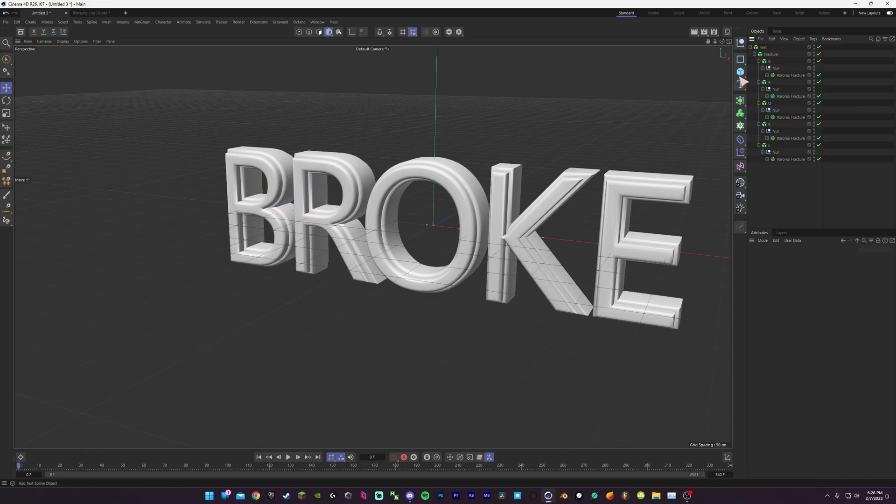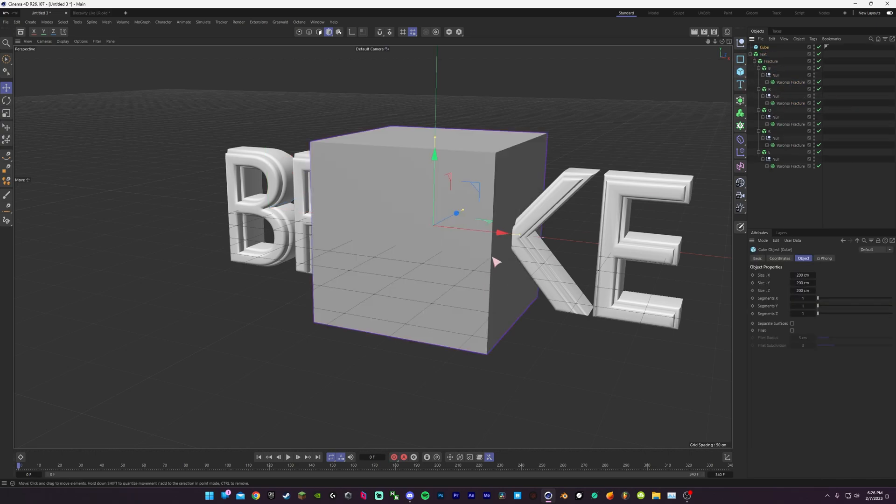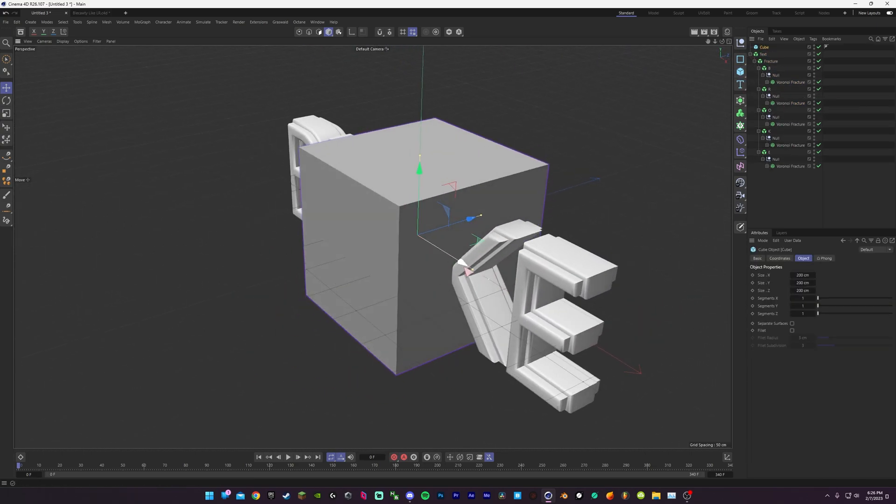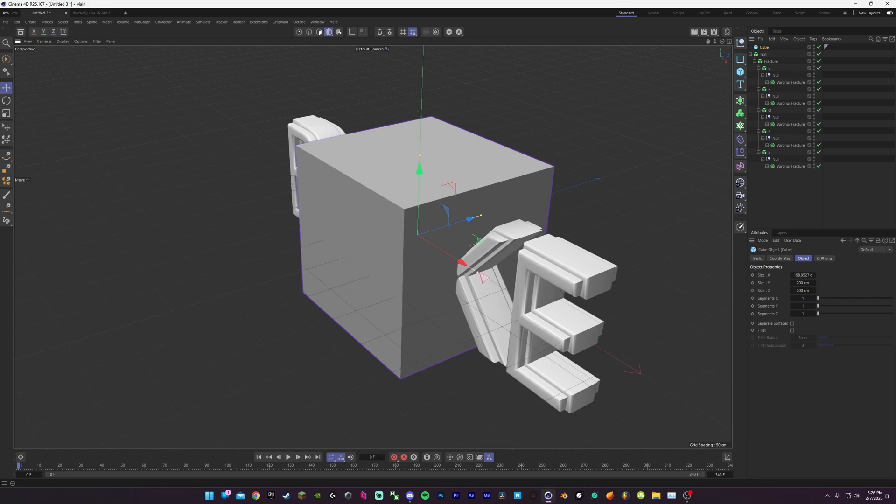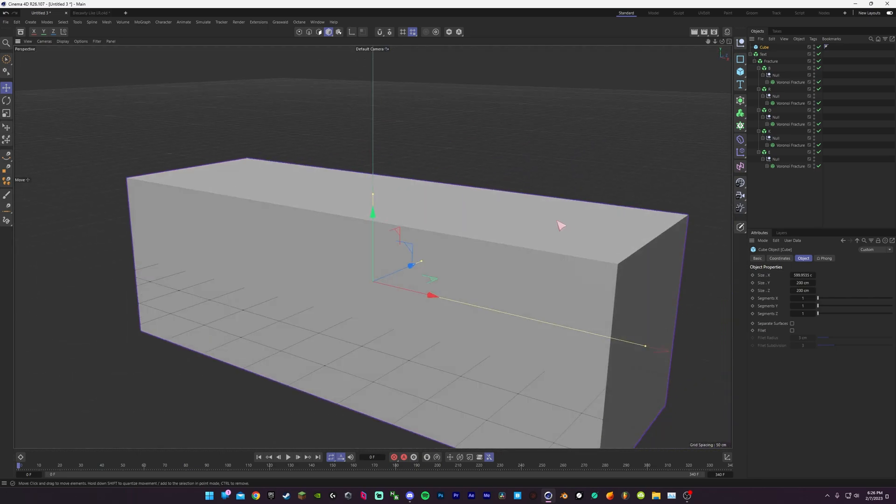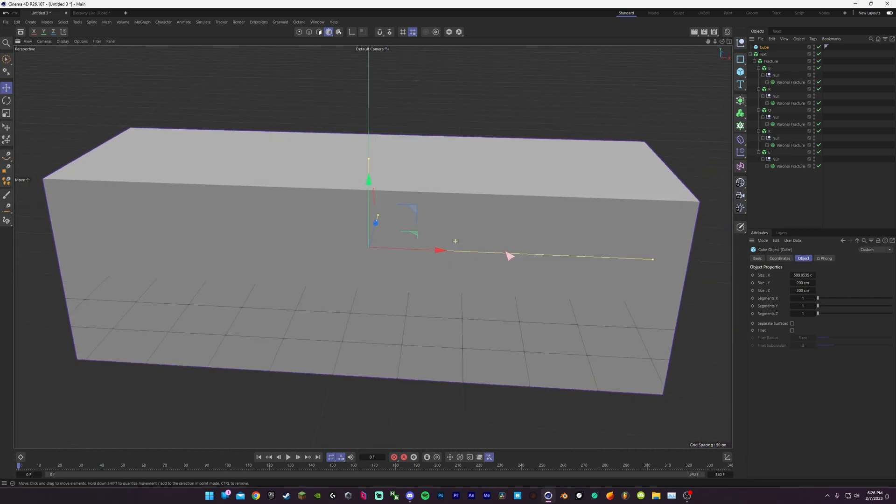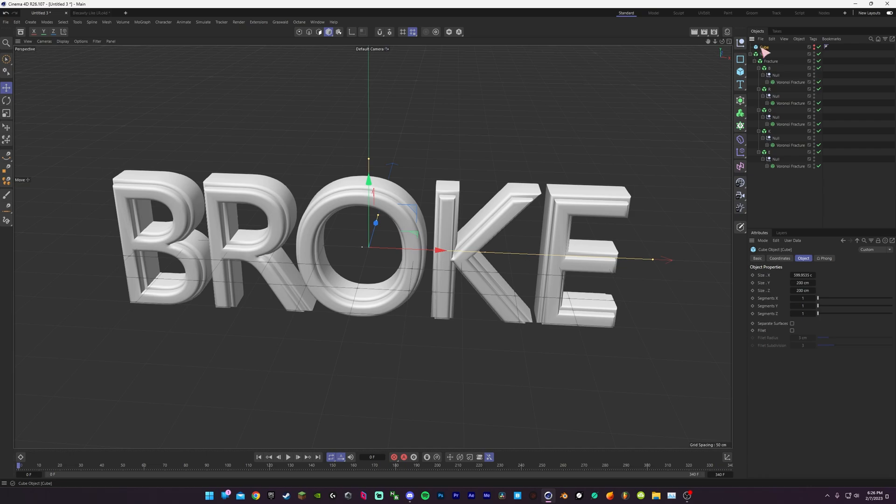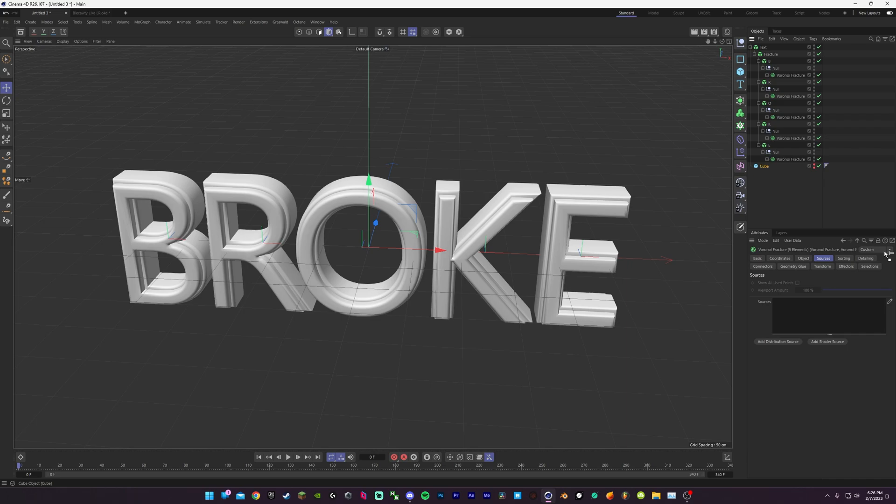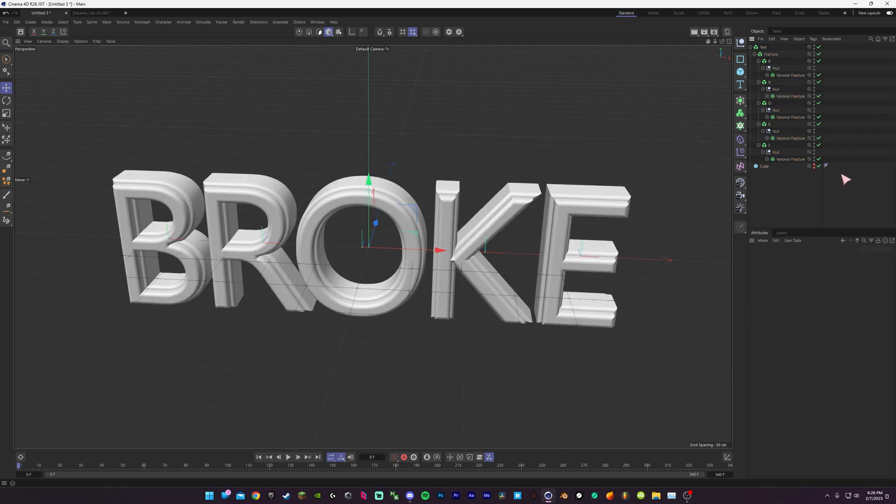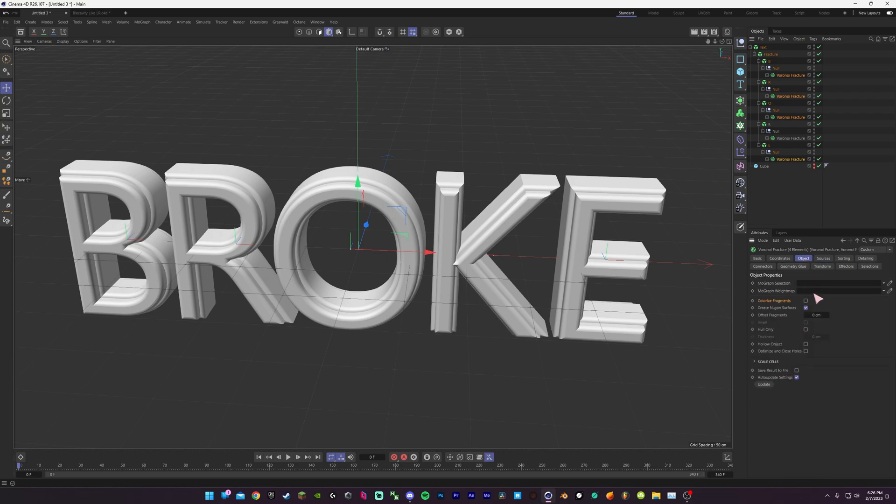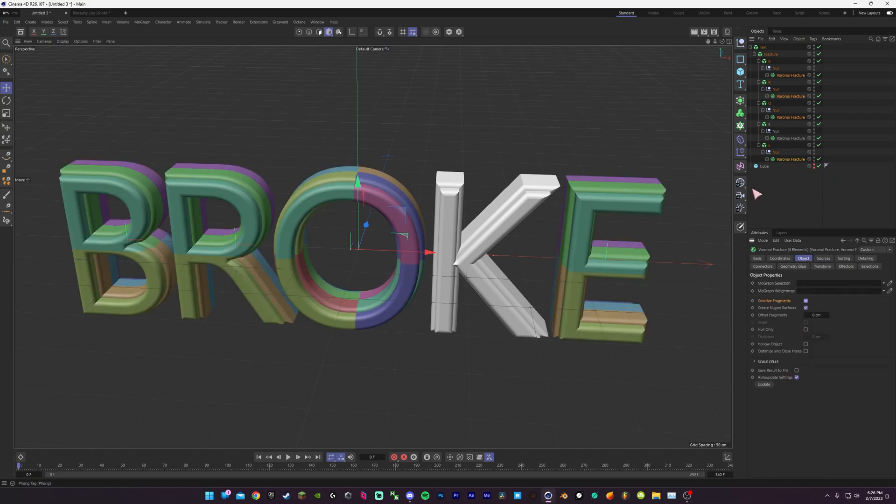So if we want to make a box cutout, you can take this and just cover the text area. Then just type this, put it down here, select all of our fracture objects and put this in the source. And now we can see better. I will colorize fragments.